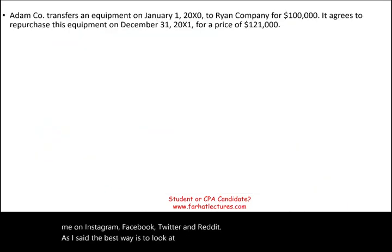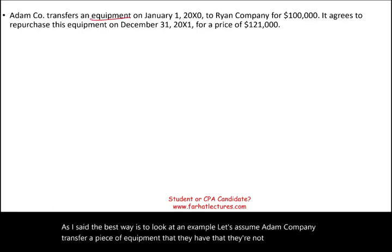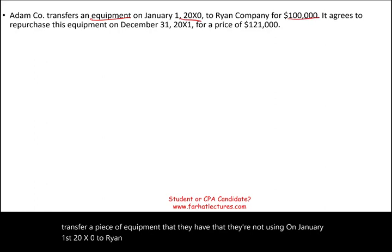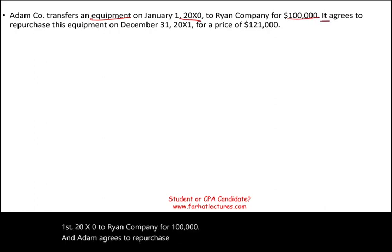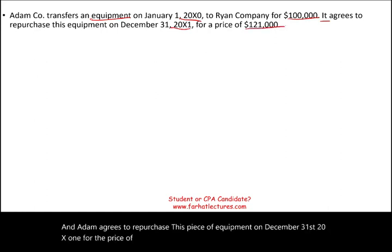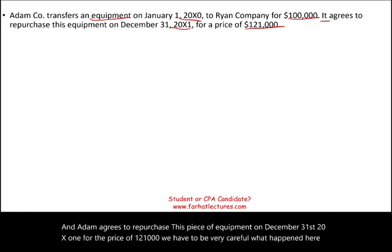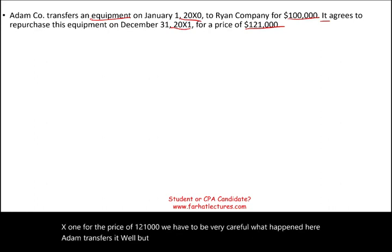Let's assume Adam Company transfers a piece of equipment they're not using on January 1st, 20X0, to Ryan Company for $100,000. Adam agrees to repurchase this piece of equipment on December 31st, 20X1 for a price of $121,000. We have to be very careful — Adam is transferring the asset, but they're going to buy it back for $121,000. That's not really a sale.